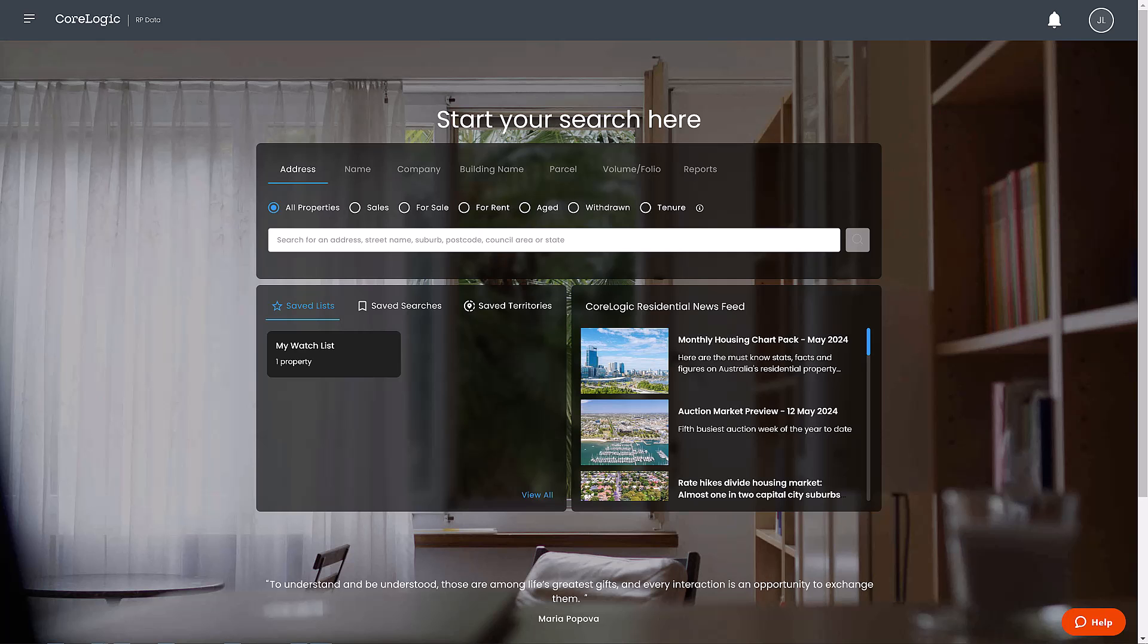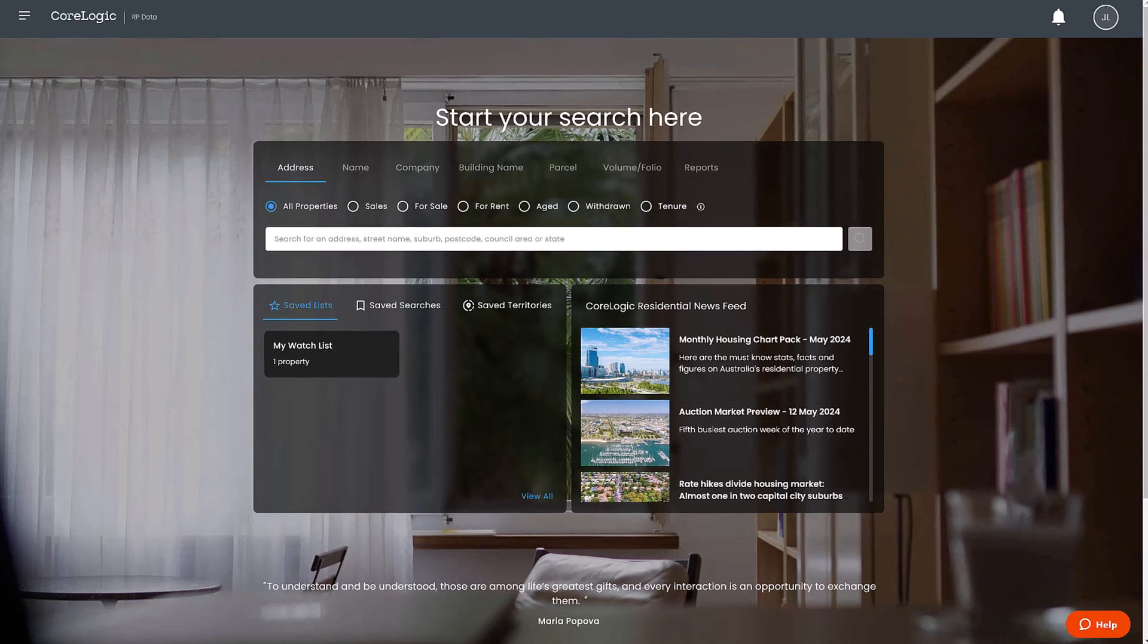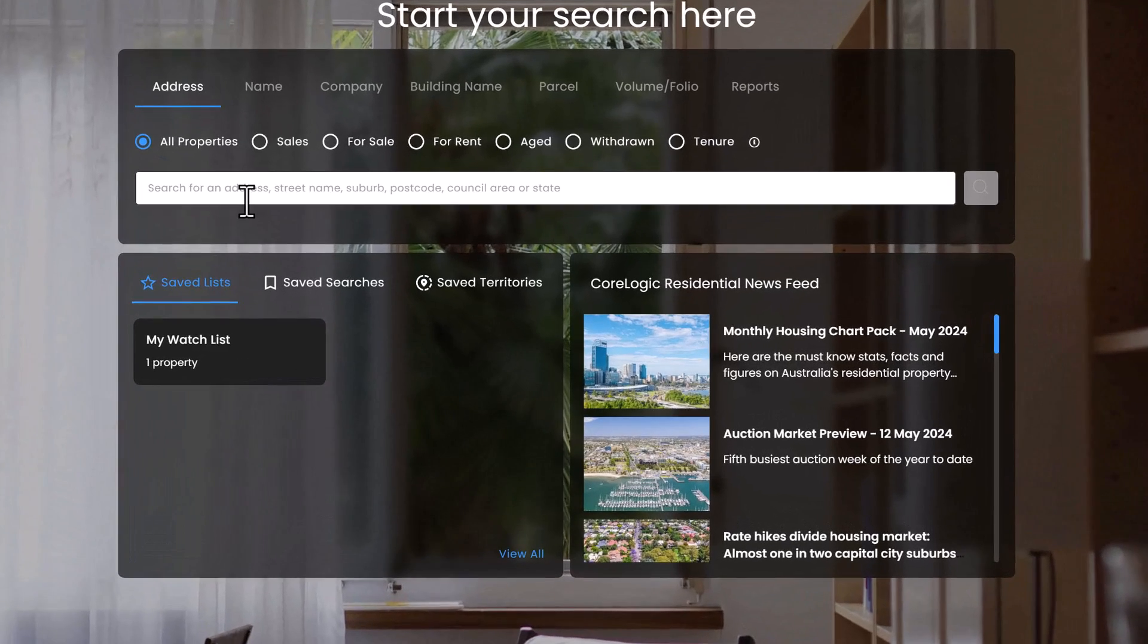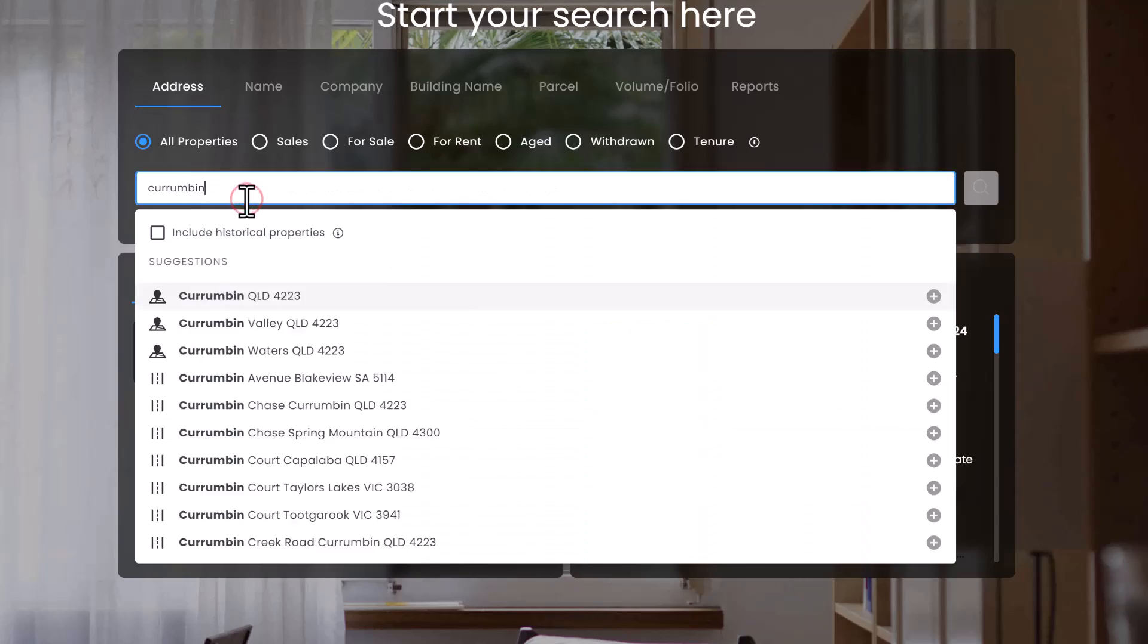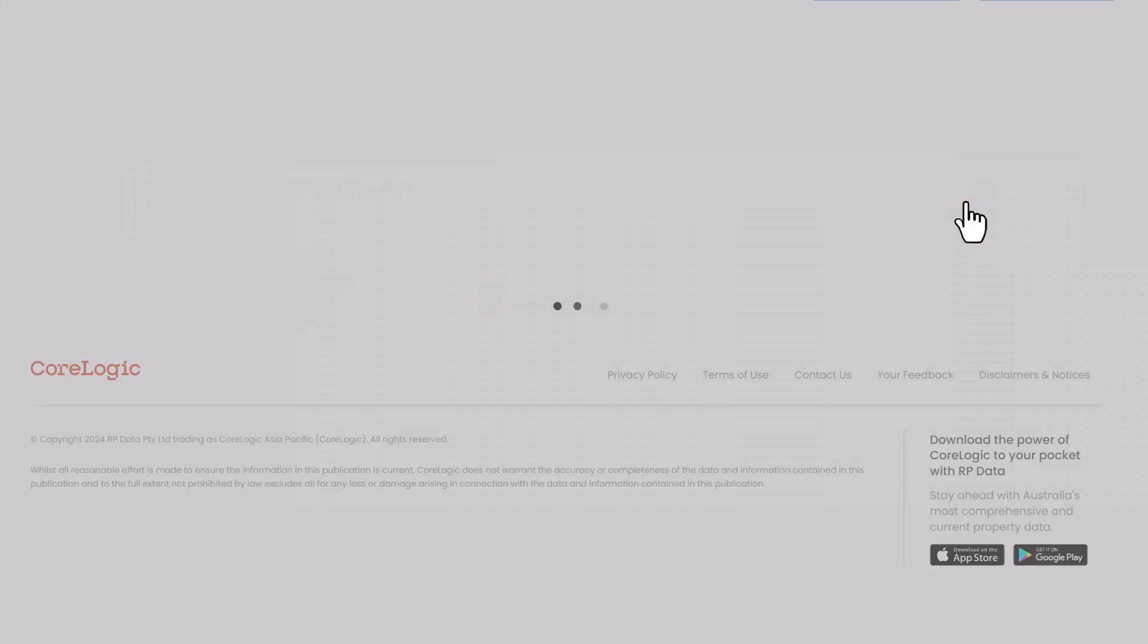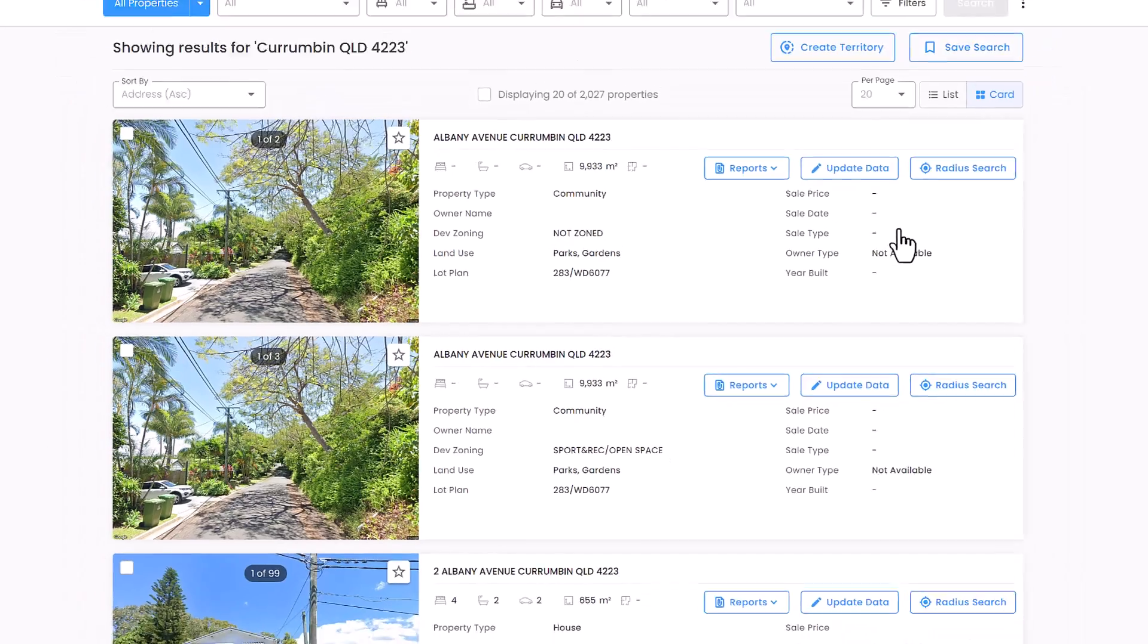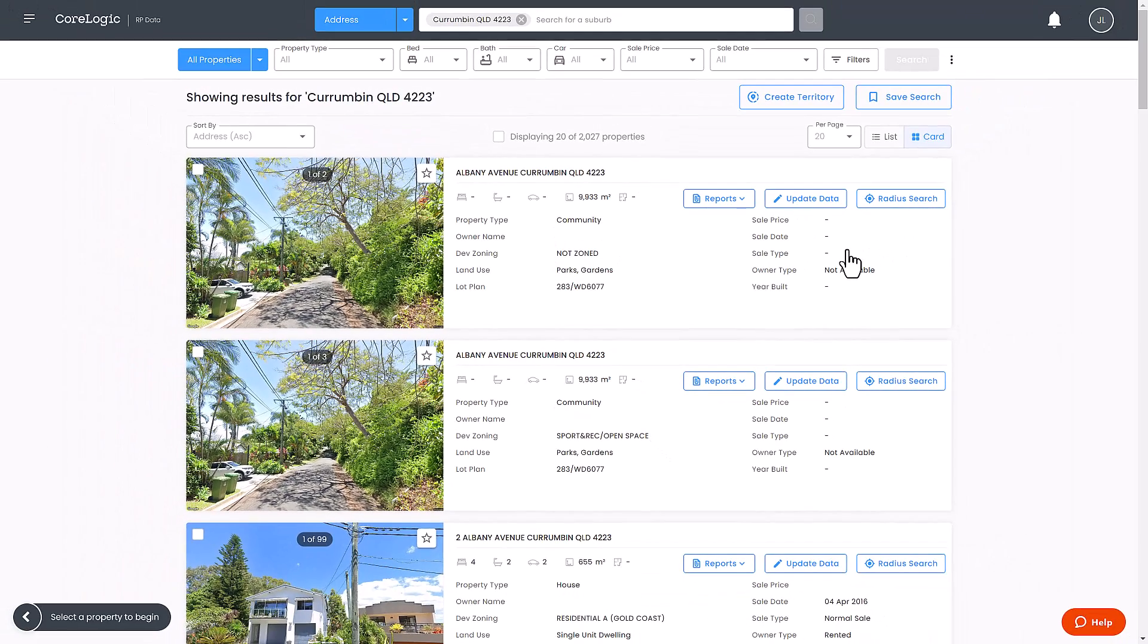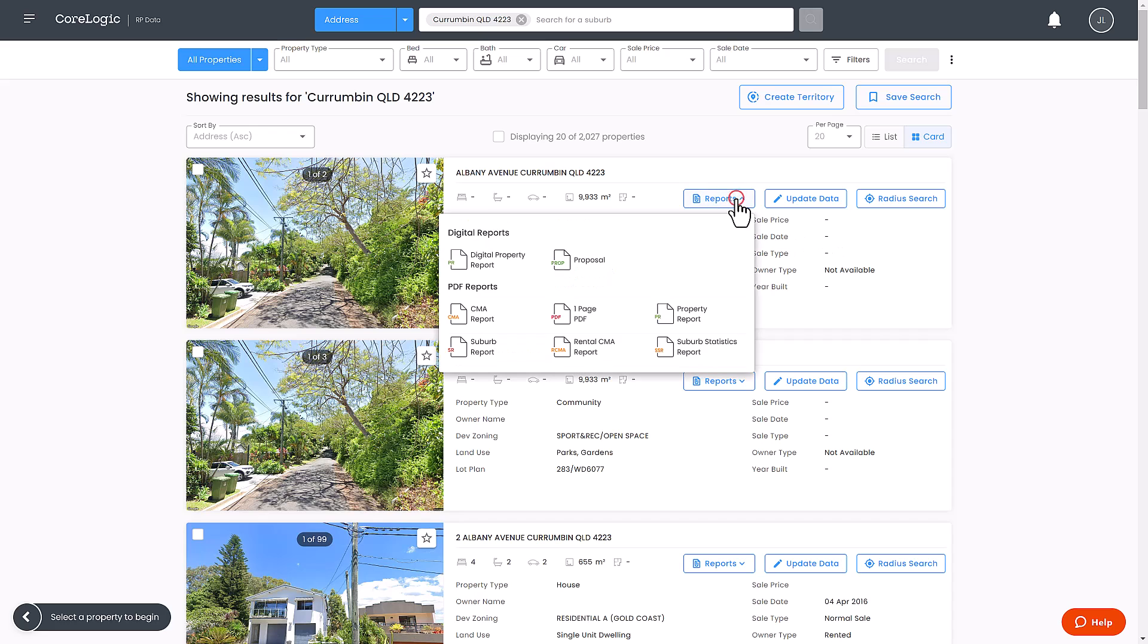To begin, search for a suburb name in the search bar. Click the reports drop down and select the option of the suburb report.